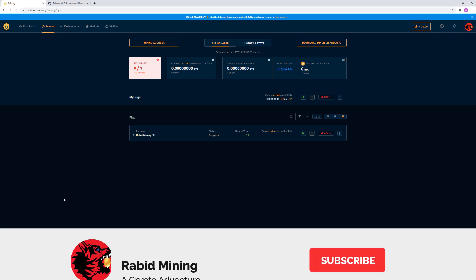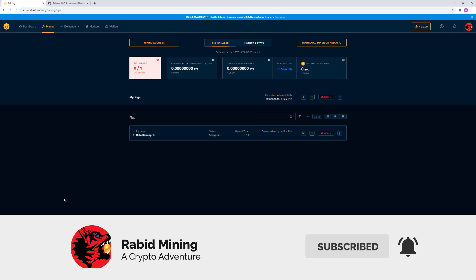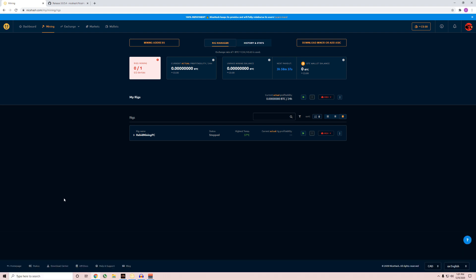Hey everyone, welcome. Rabbit here with Rabbit Mining. Today we're going to go over a video more towards new people. There's a lot of questions about how to mine cryptocurrencies, how to mine Bitcoin. We're not going to get into great detail about that. You need special ASIC miners to actually mine Bitcoin itself, but this is a way you can mine multiple coins and get paid in Bitcoin.